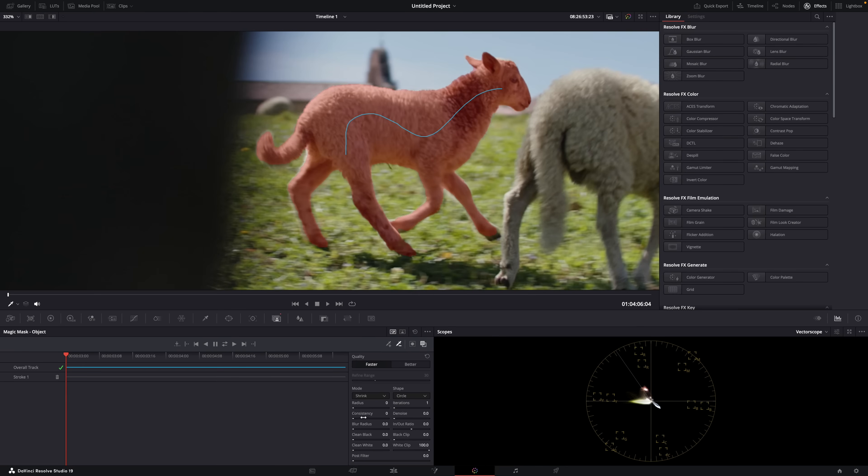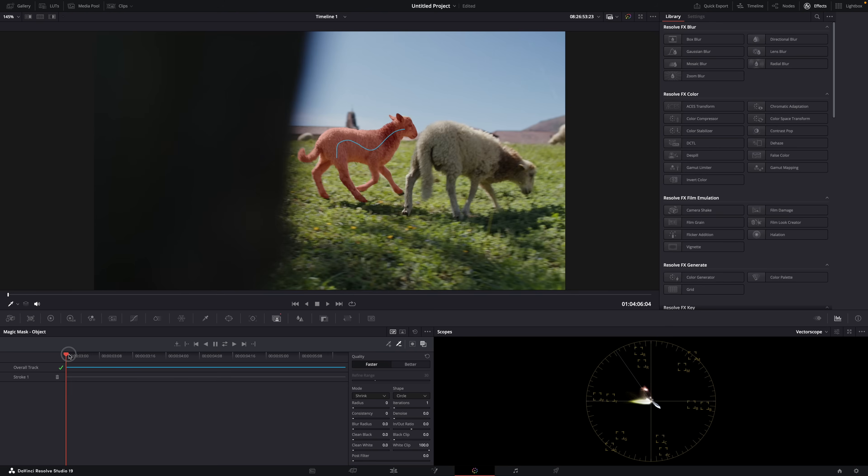Which settings you should use depends on the subject, the background, the colors, the tones, but also what you're trying to achieve. Do you want to replace the background, remove it, or put text behind the subject? When you adjust those settings, Resolve will instantly apply them to the mask, so you don't have to track everything again. Play around with them until you get the result you want.